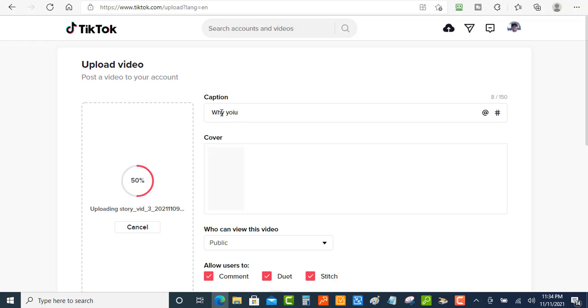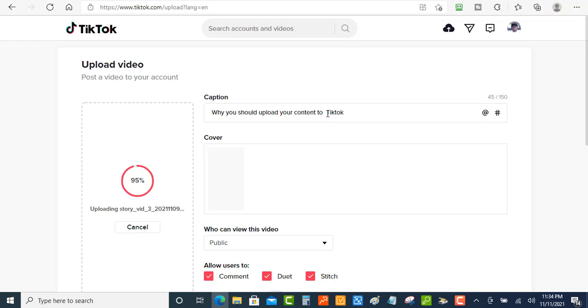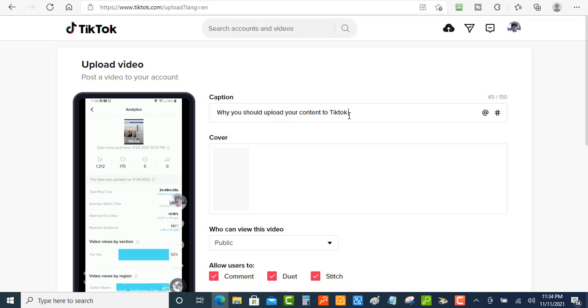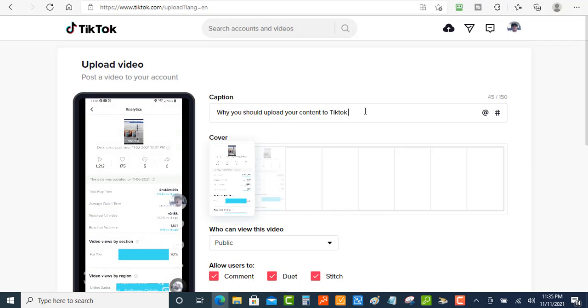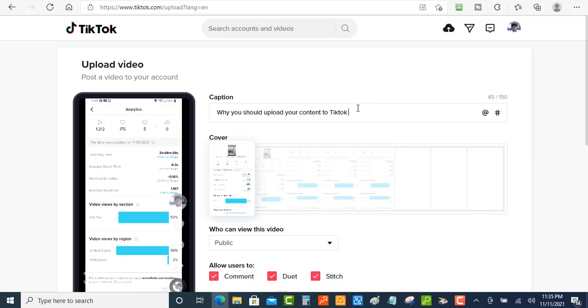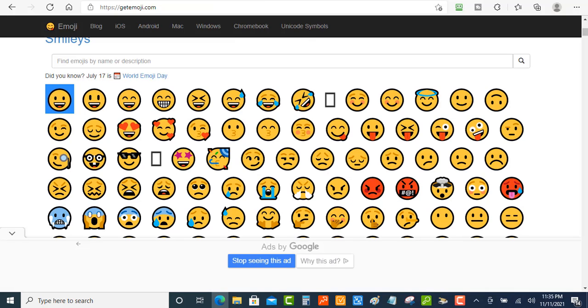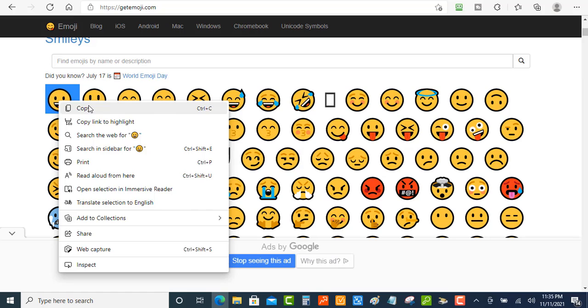Why you should show your content to TikTok. Okay. Now the cool thing also about this captions is also that you can enter in emojis. So I'm just going to click on over here to get emojis and let's just select this first one right here.